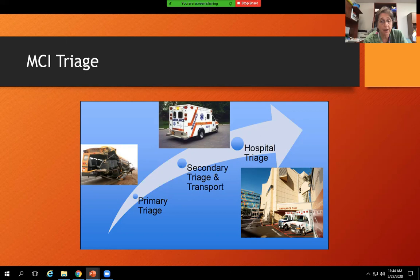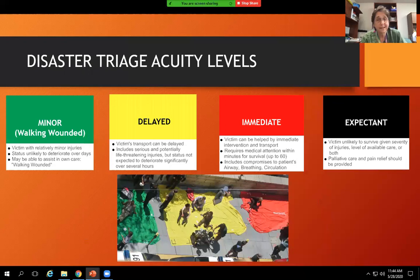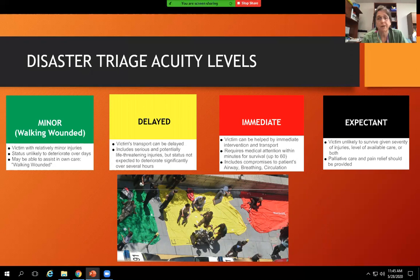Primary triage is done in the field — it's a very quick triage. They basically give the patient a color and then move on, about 30 seconds per patient. Secondary triage is just before they're transported to the hospital — this is when we get ring-downs from the field and the MCI alert from ReadyNet. Our third level of triage is at the hospital, so when they arrive we would be doing ESI triage. With disaster triage, the acuity levels are green, yellow, red, and black. Green is minor — the walking wounded — patients with very minor injuries unlikely to deteriorate over the next several days.